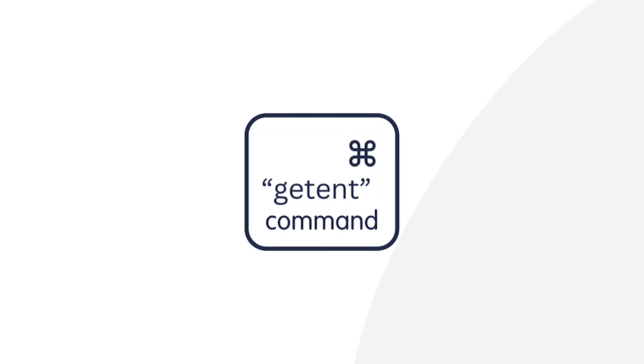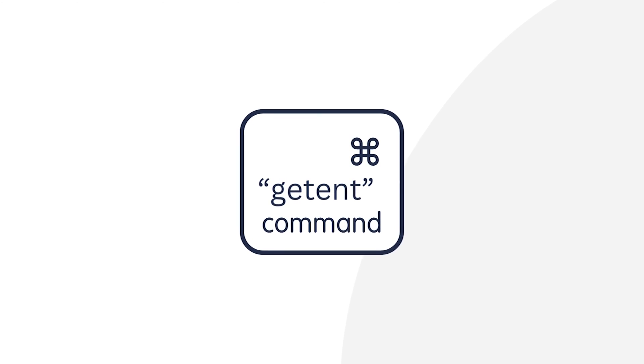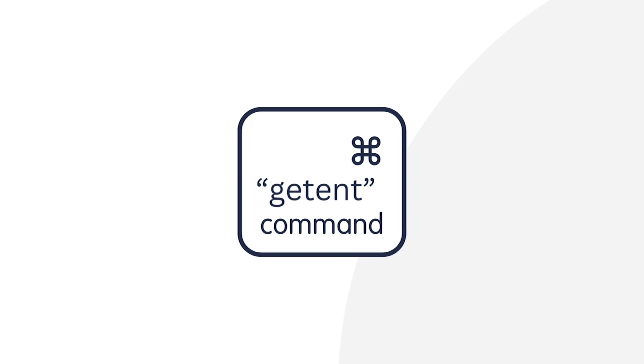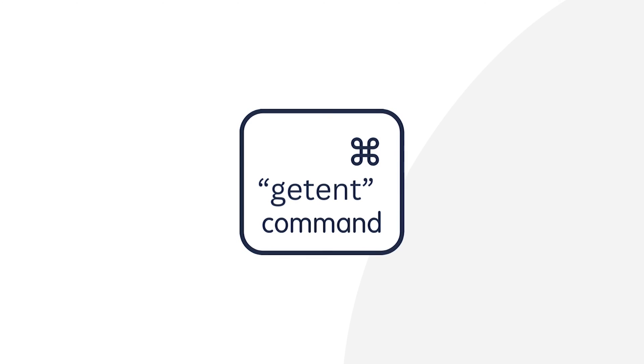In today's video, I will be diving into the getent command, a useful tool for querying the system databases in Linux, and I will show you 11 practical examples of this command in the Ubuntu terminal.